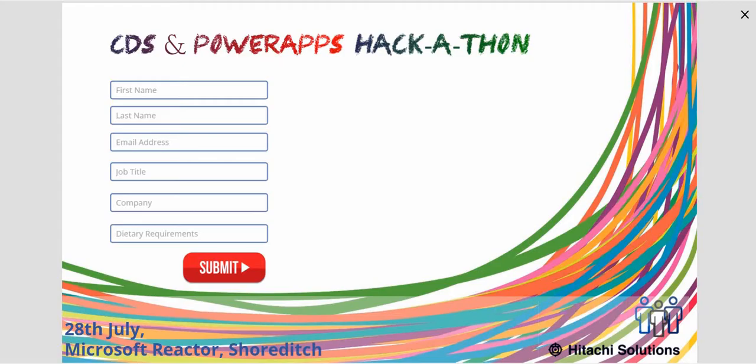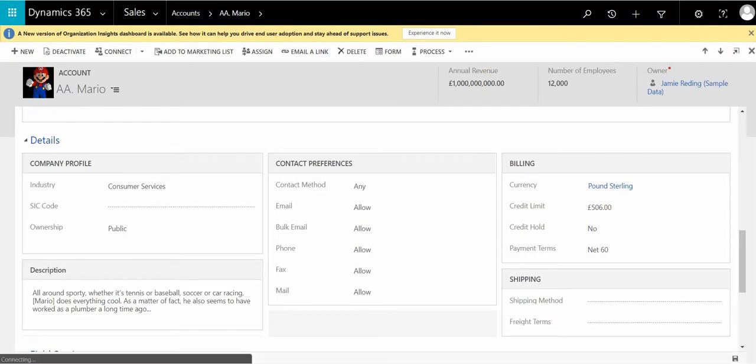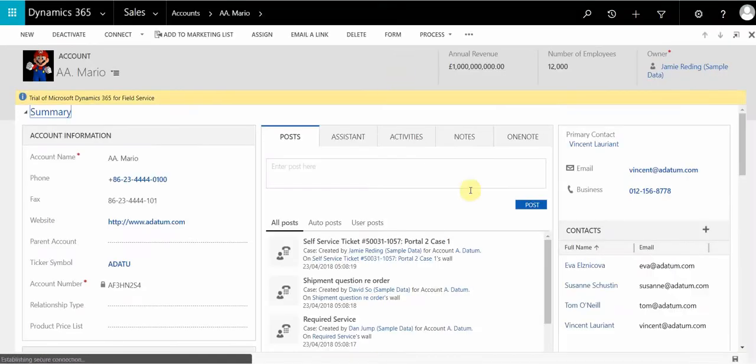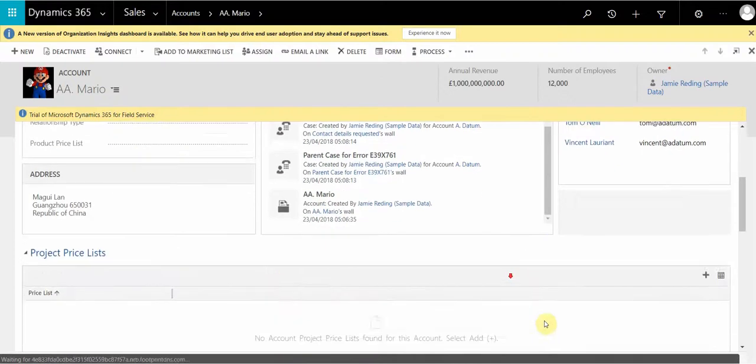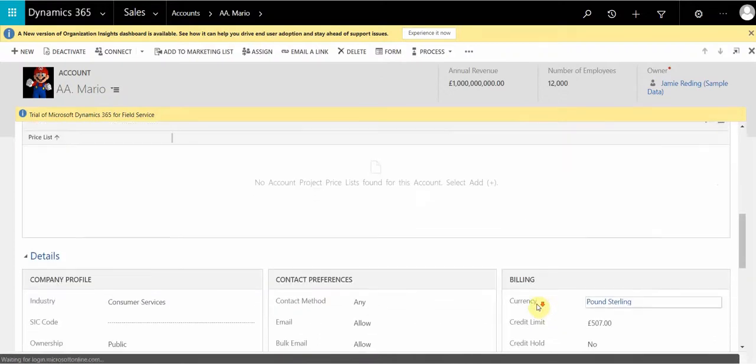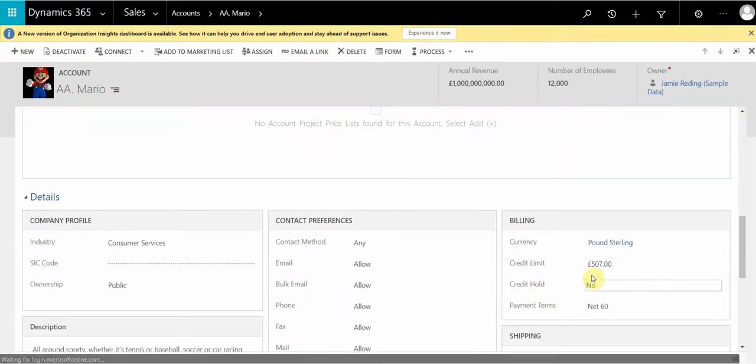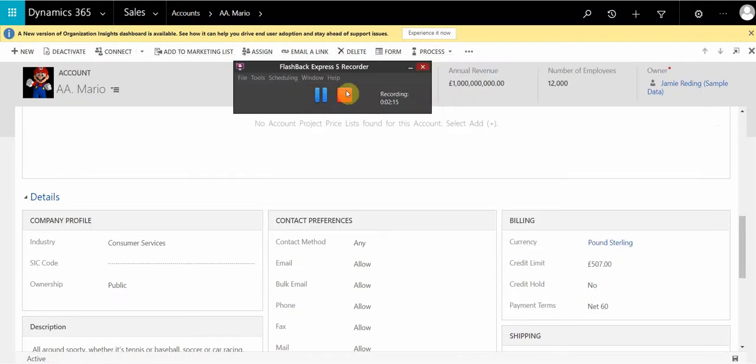And just to show you, we're going to see this 506 go up to 507. I'm just going to refresh it, and we will see the credit limit increase, and the more coins we collect, the more the credit limit would go up. So as you can see, that is now sitting at a healthy 507. Thank you.